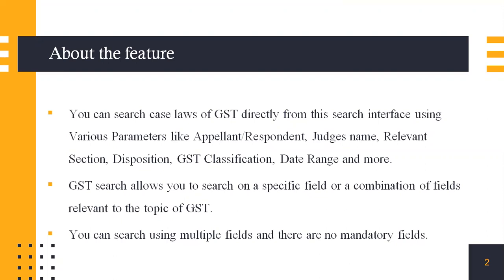It allows you to search on a specific field from the above I just mentioned or a combination of fields relevant to the topic of GST. There are no mandatory fields and you can use any combination of multiple fields as you want.